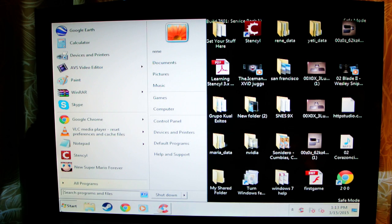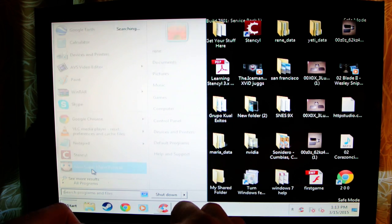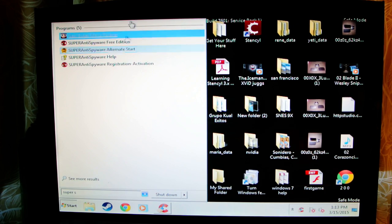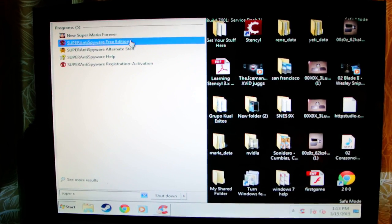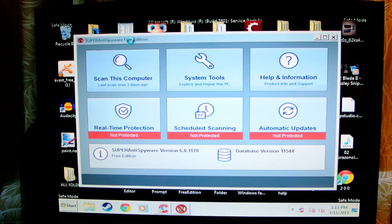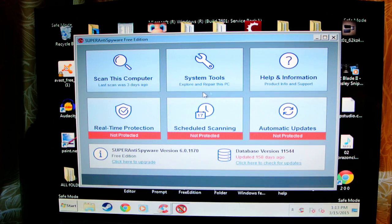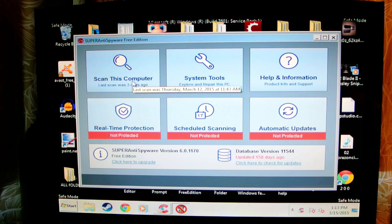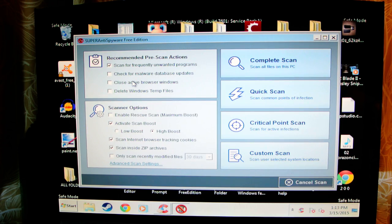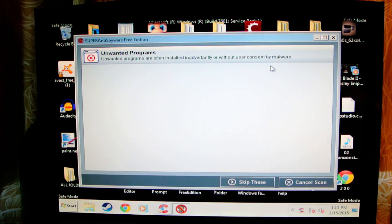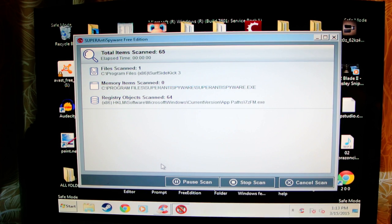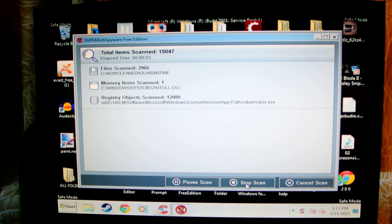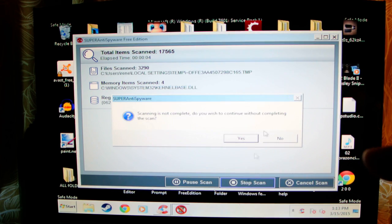Where's my spyware? Super spyware is not even showing. I think I gotta download mine again. Okay, for Super Spyware, all you do is scan this computer and put complete scan. I'm not gonna scan mine, but that's what you do when you want to fix your computer.